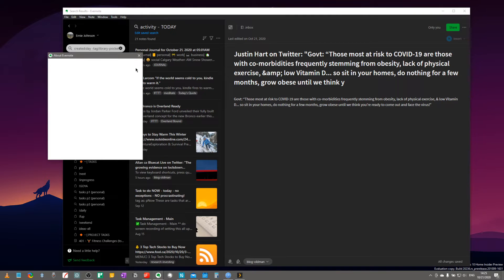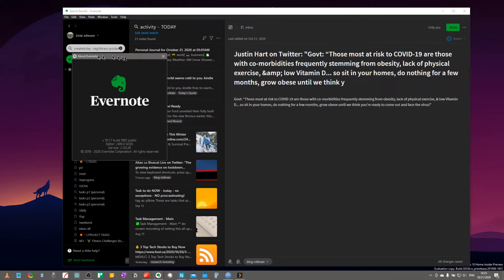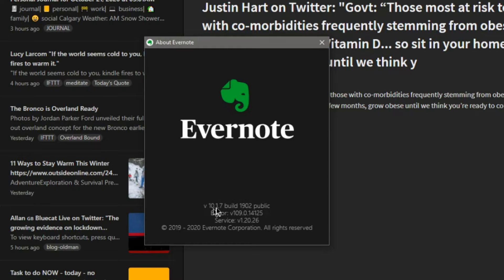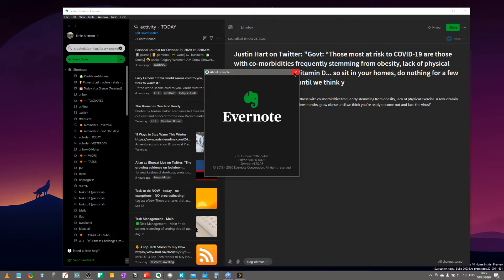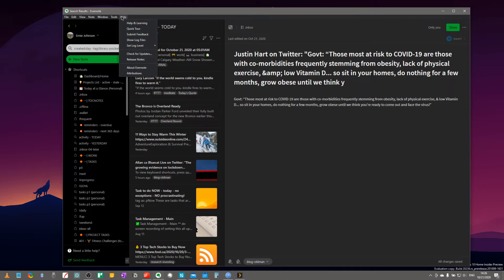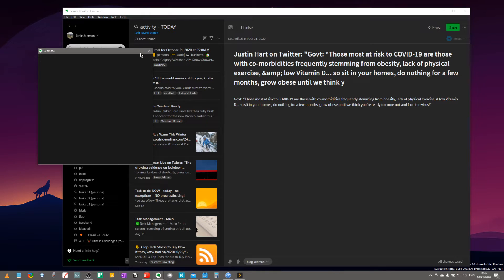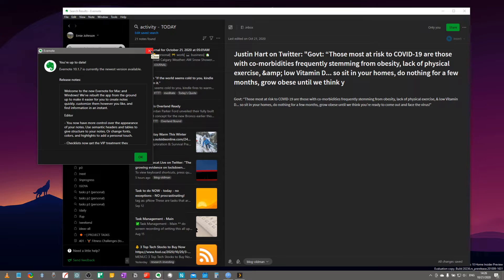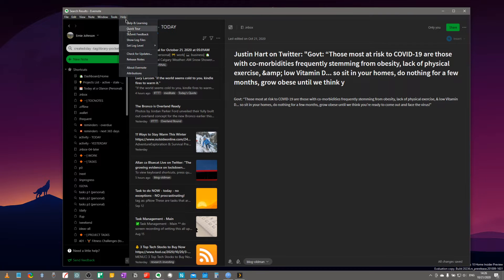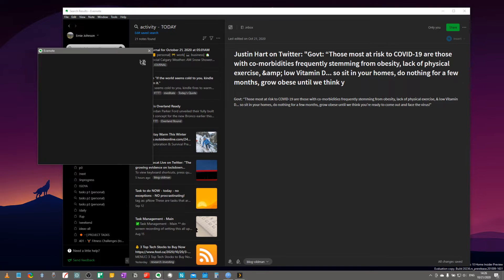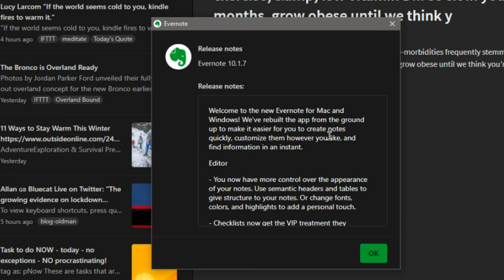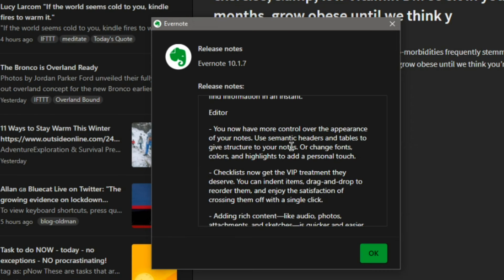You'll be on Windows here, the Windows version 10. If you're looking at it here, about Evernote version 10.1.7. What's coming next? Check for updates. It's not in there. We've got the current one here. Release notes, it may not even be listed in here.